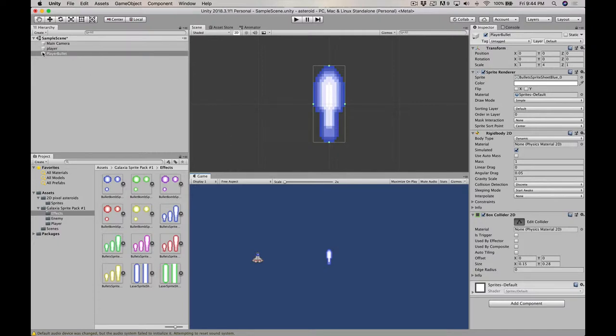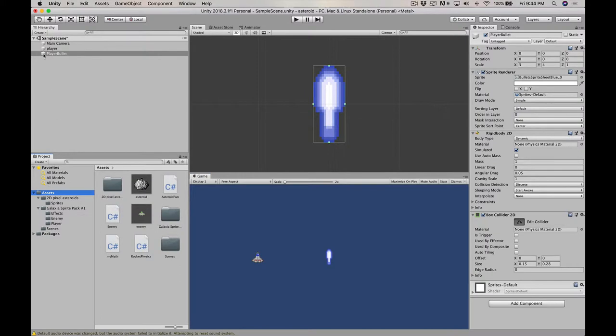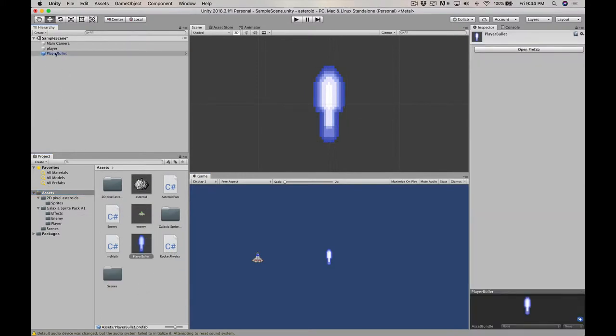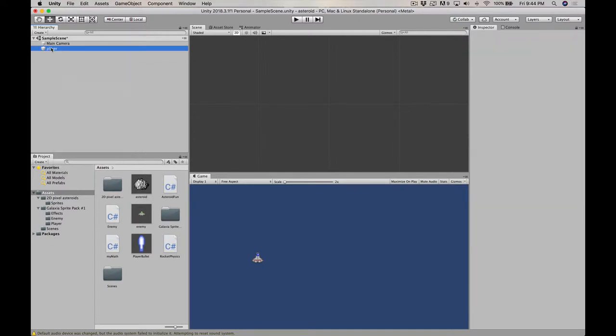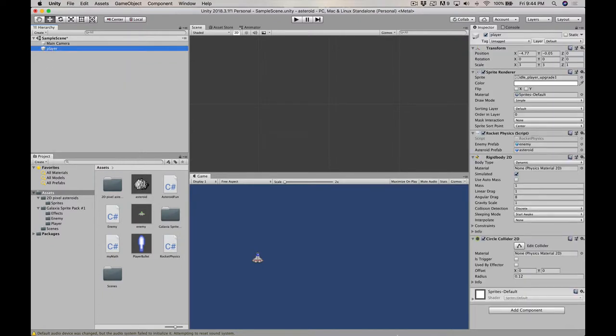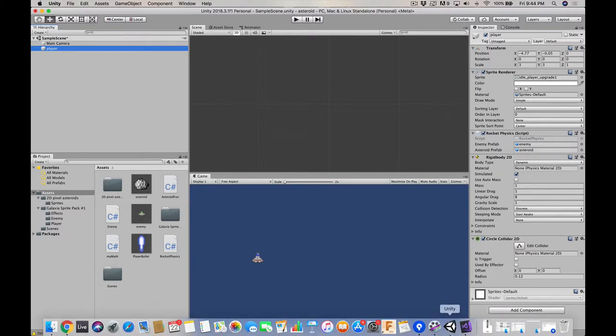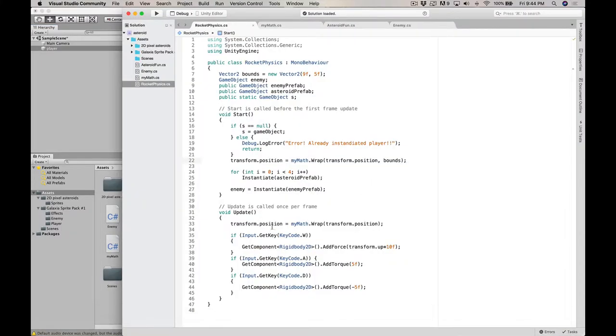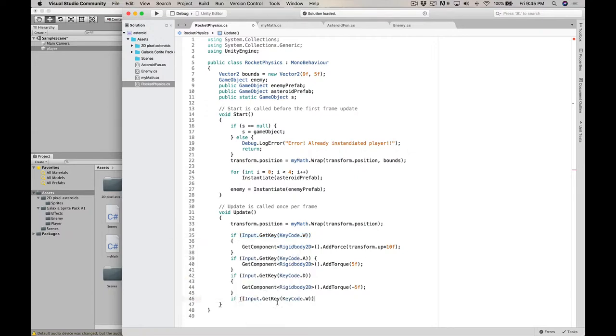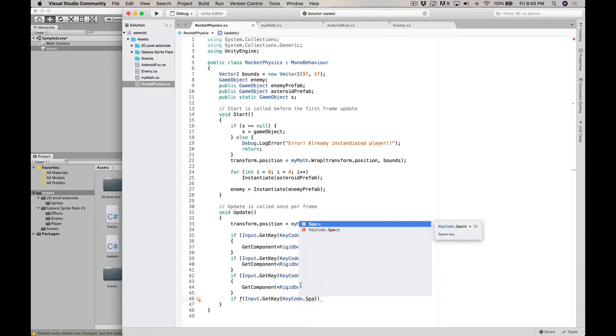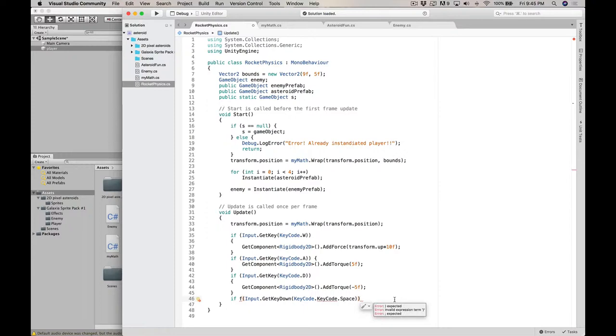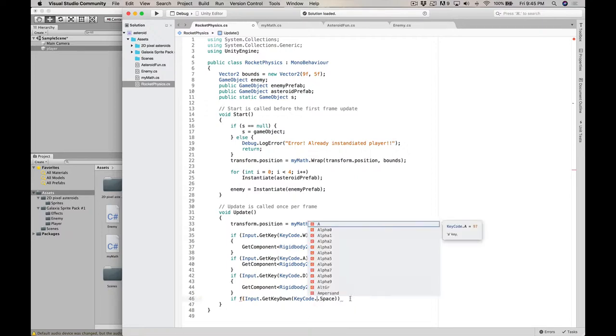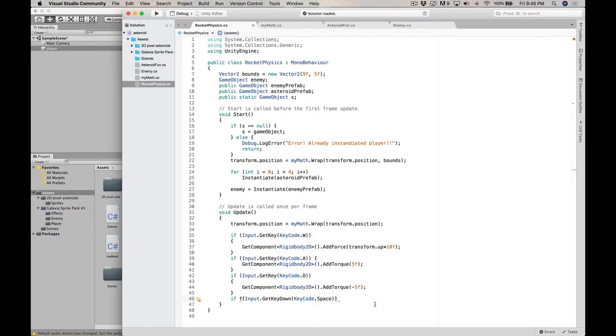Assets, check the player bullet, make a prefab out of it, delete this one. And so we'll go into the player script and say, if it's gonna be input get key, we'll use space bar space. Now this one, we're not just gonna use get key, we're gonna use get key down. Because I don't want it to fire infinitely, I just wanted to fire and then if I need to fire again, I'm gonna fire again.